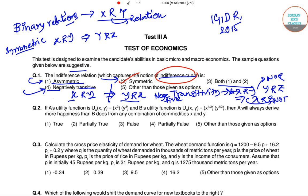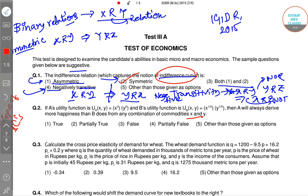In question number two, consumer A has a utility function of one form and consumer B has a utility function of another form. The claim is that A will always derive more happiness than B from any combination of X and Y. To approach this, we first need to see the slope of the indifference curves.